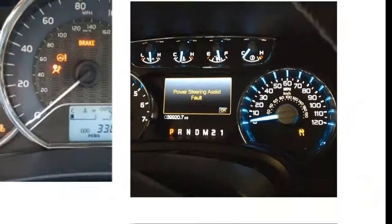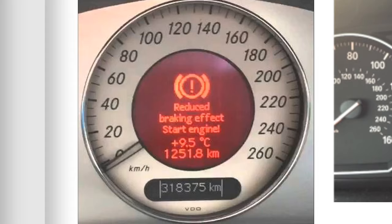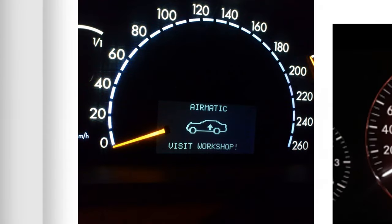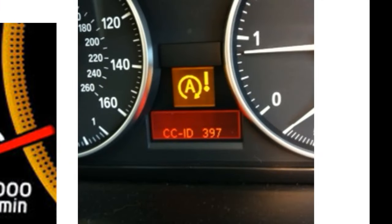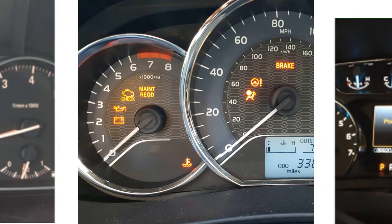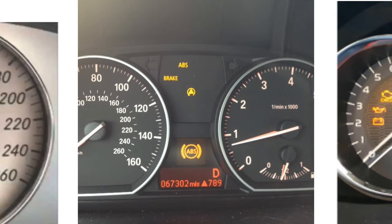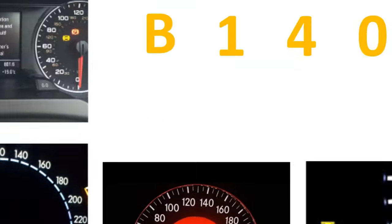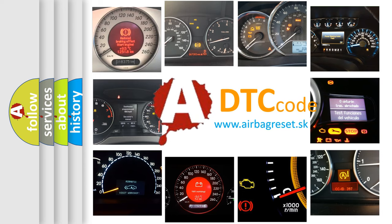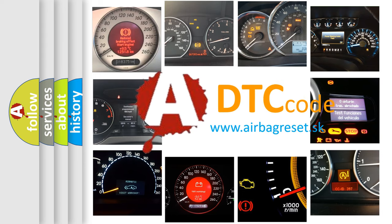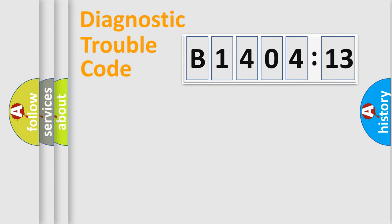Welcome to this video. Are you interested in why your vehicle diagnosis displays B1404-13? How is the error code interpreted by the vehicle? What does B1404-13 mean, or how to correct this fault? Today we will find answers to these questions together.